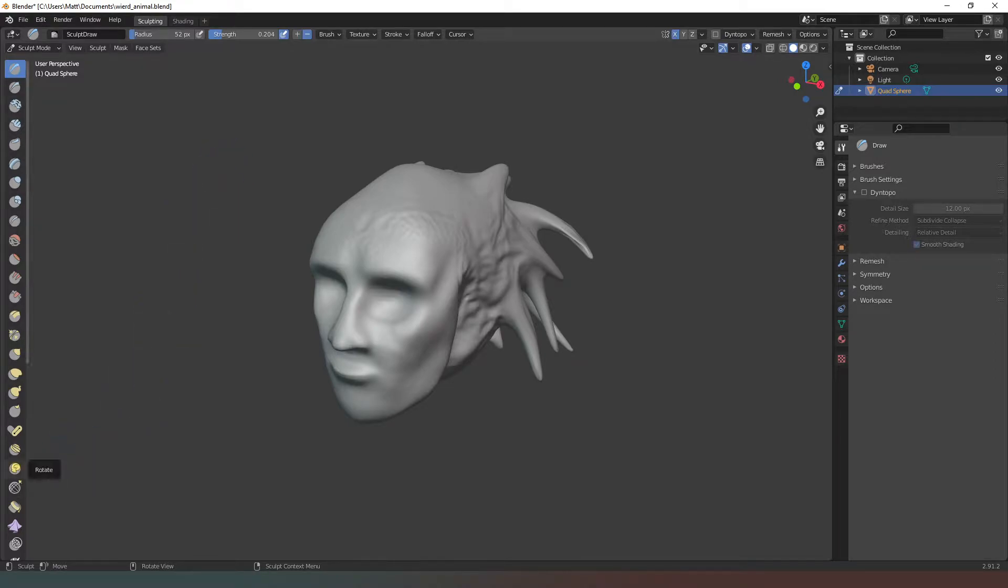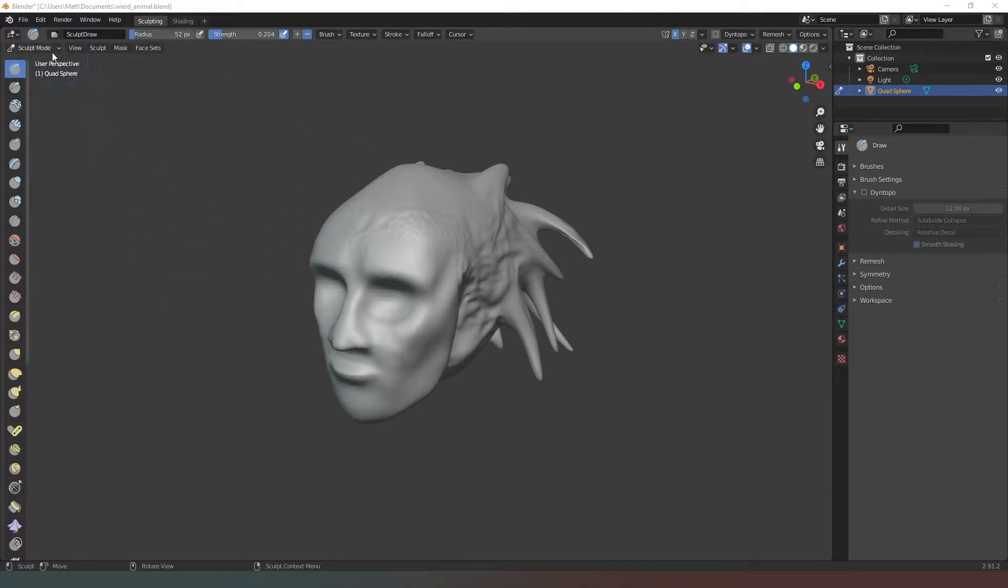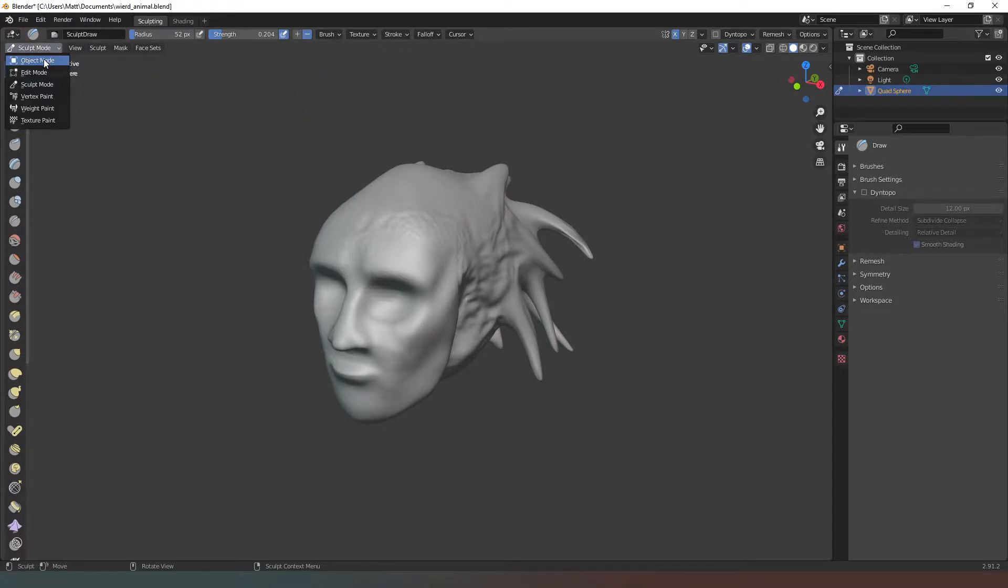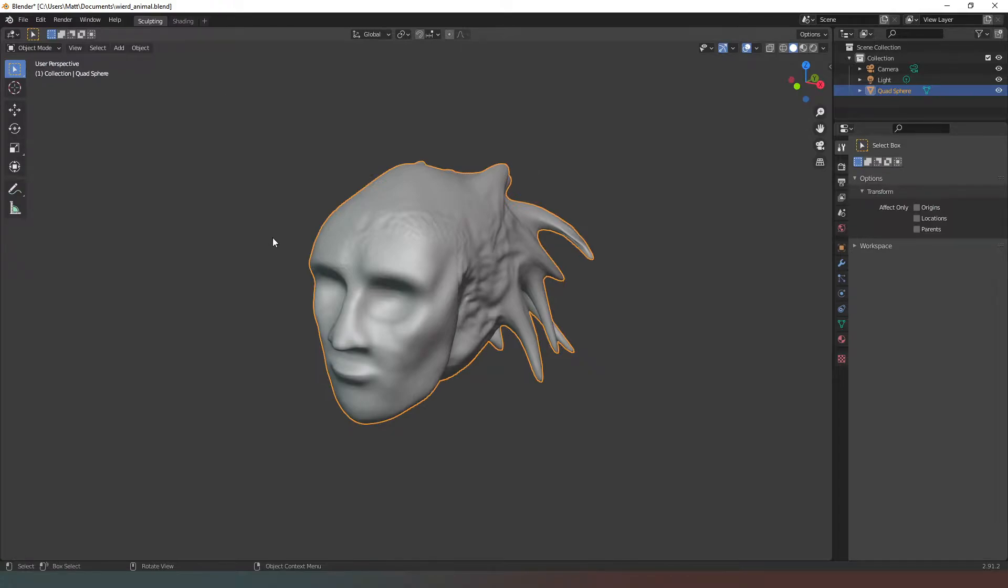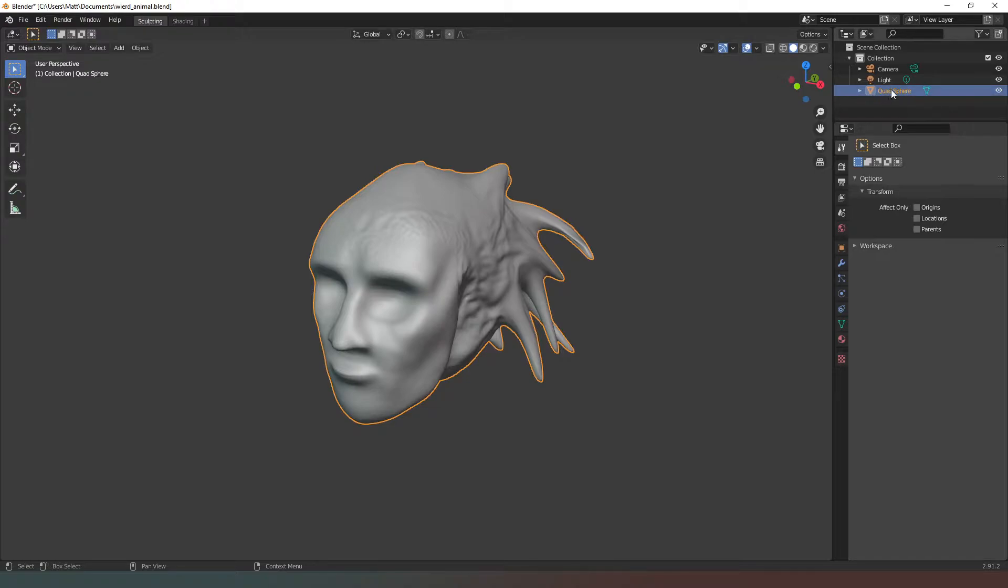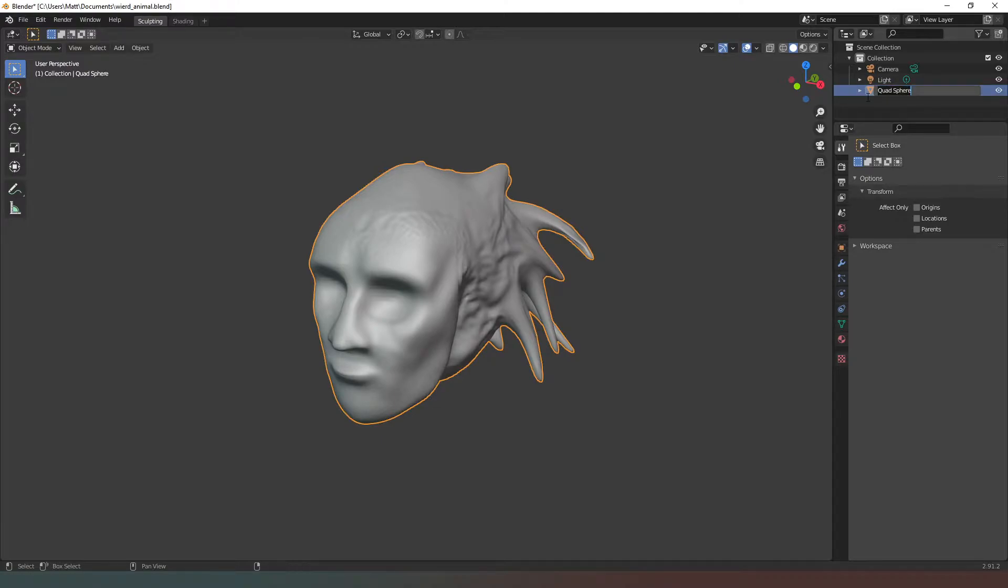The first thing we're going to need to do is come out of sculpt mode or whichever mode we happen to be using and go back into object mode so we can select our object. We've got our quad sphere here and we're going to double click on that just so that we can rename this. We're just going to call it a weird head high res.